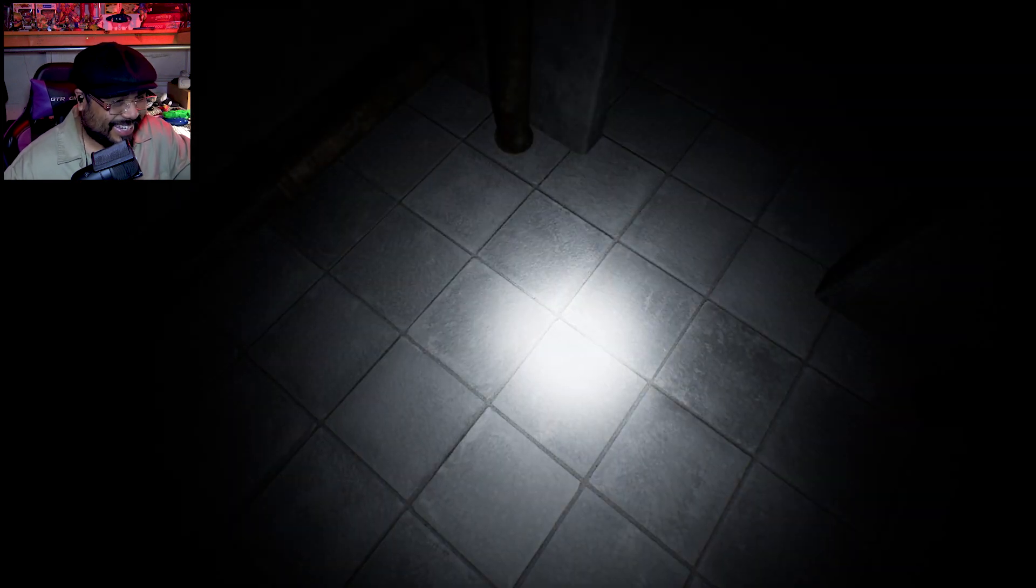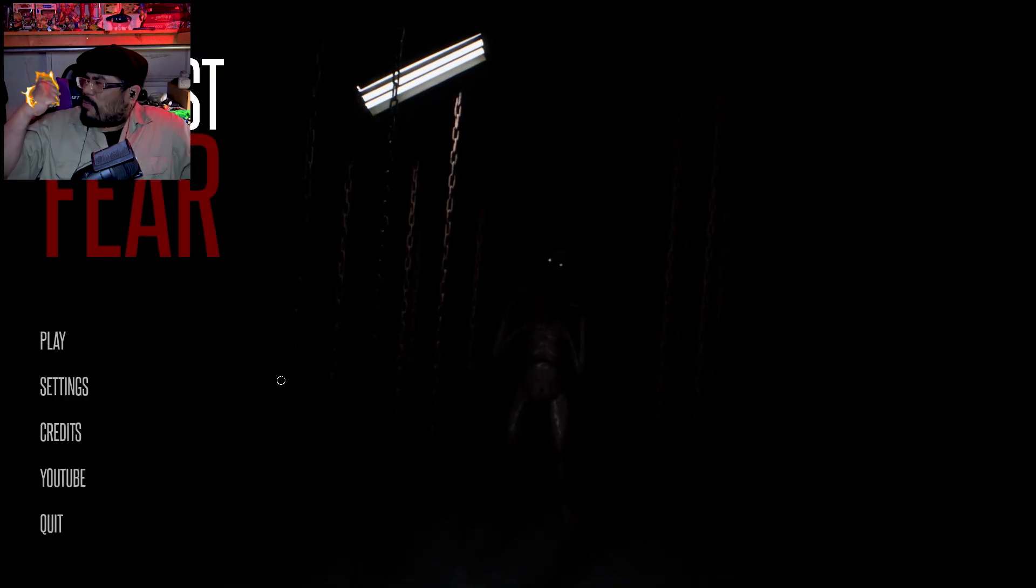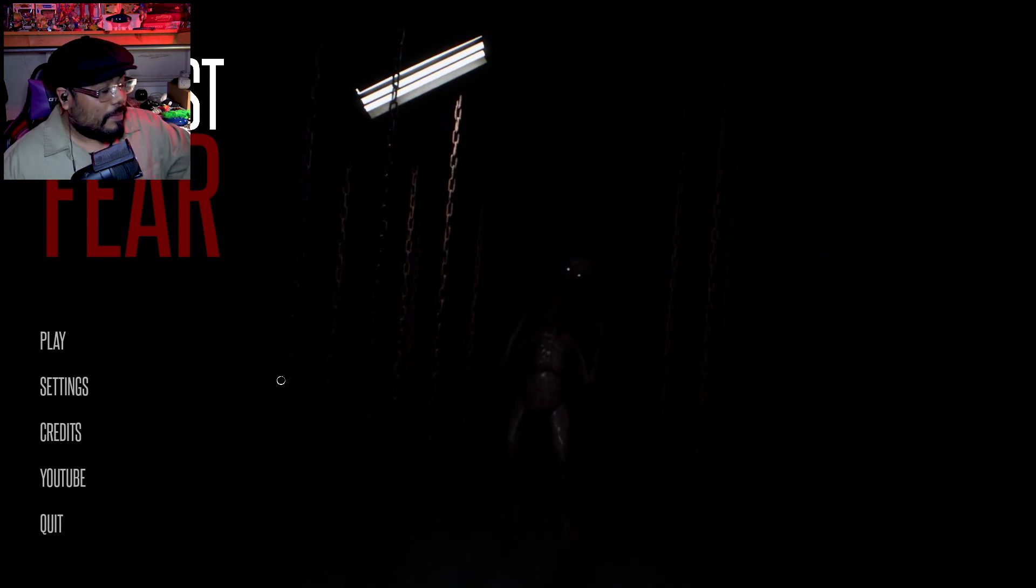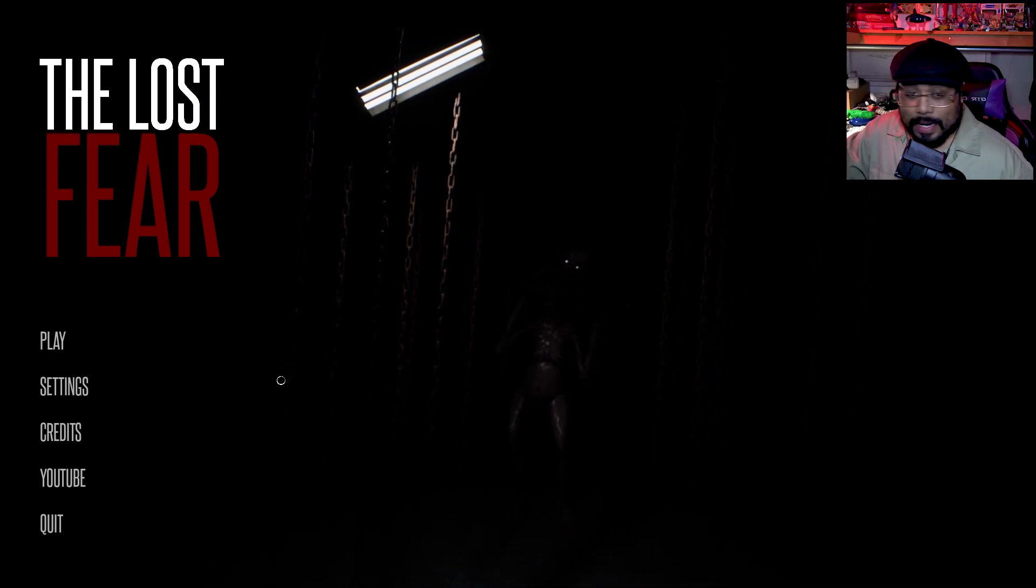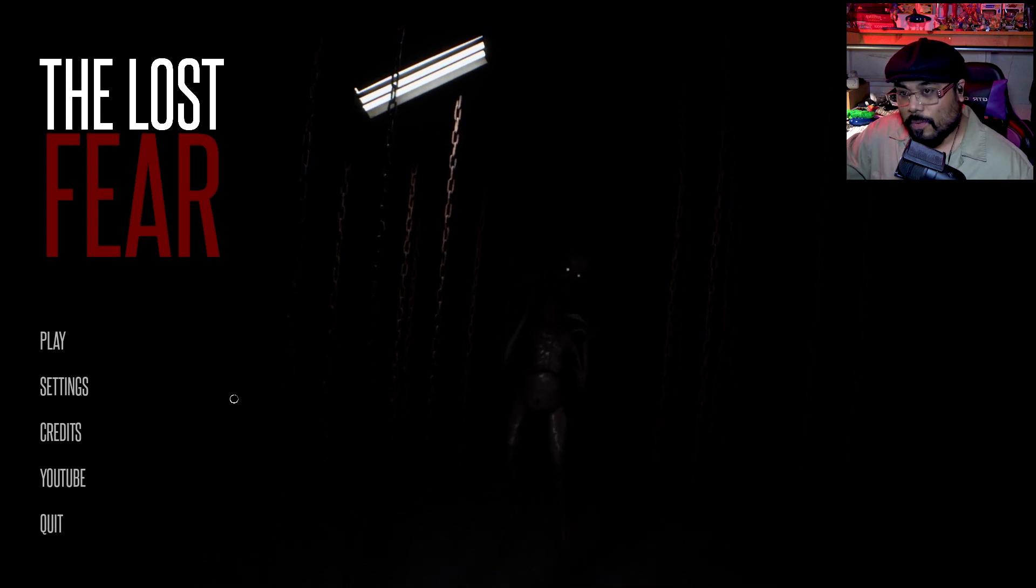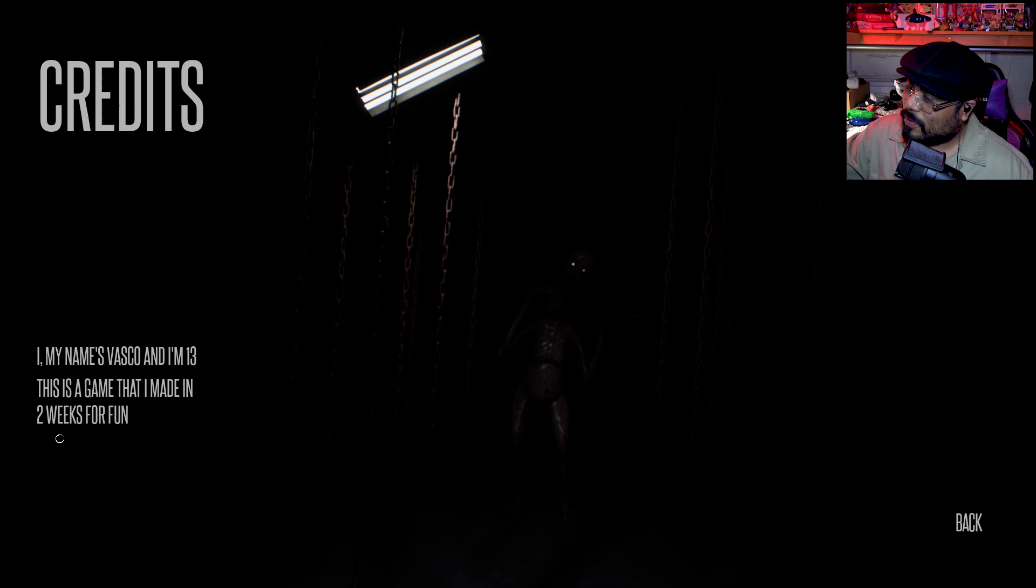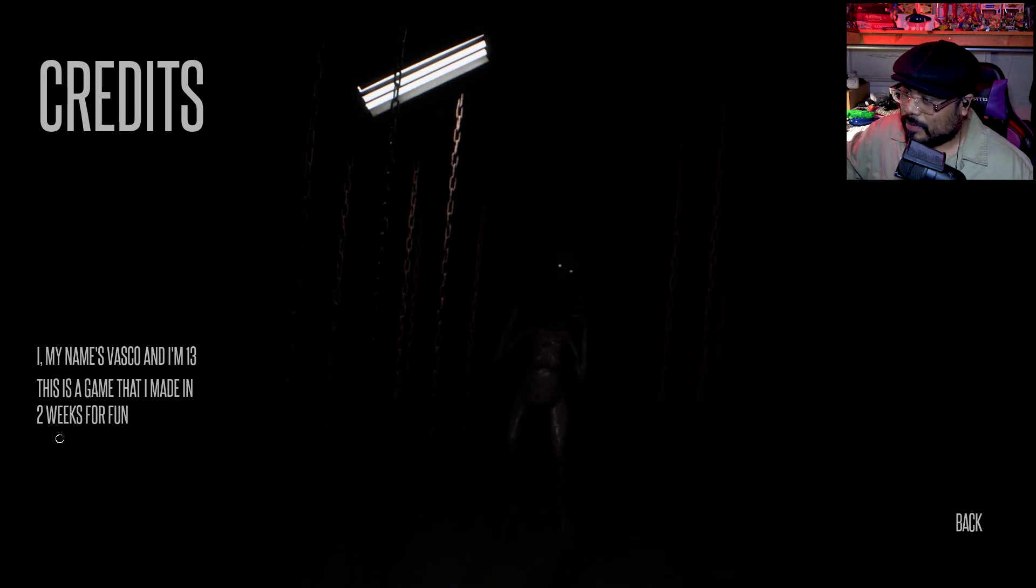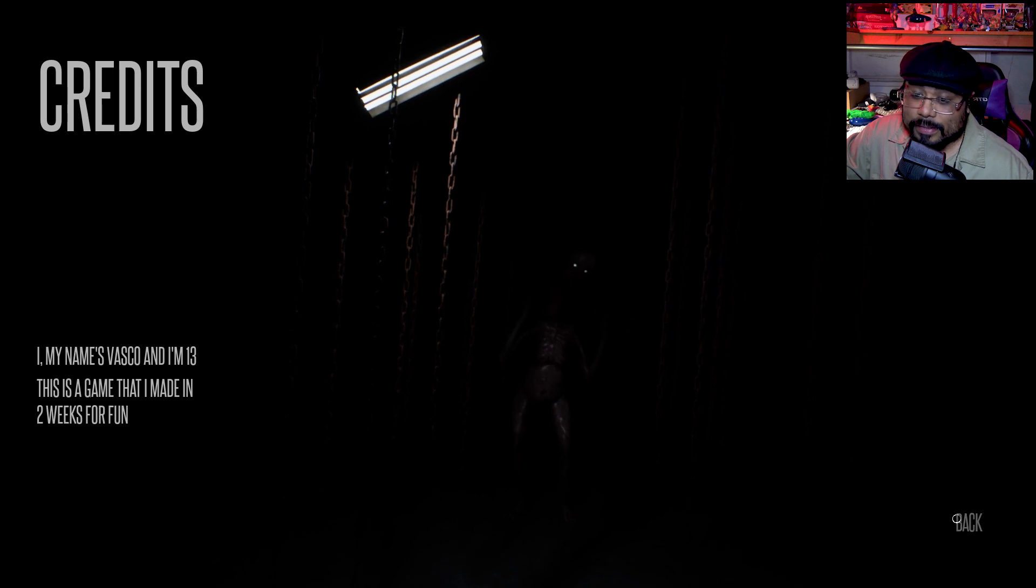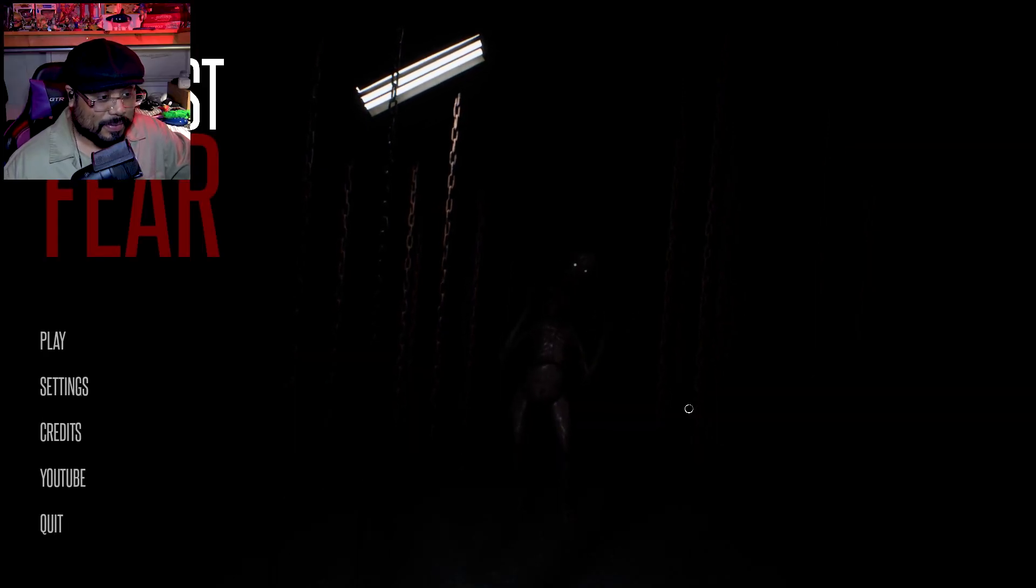What's up everybody, my name is Flame and welcome back to my channel. Today we're going to be playing a game called The Lost Fear. I just found it on itch.io, it's by Rising Wolf Games. I wanted to click on this because in the credits it says my name is Vasco and I'm 13, this is a game that I made in two weeks for fun. So that sounds pretty intense, 13 year old, two weeks.